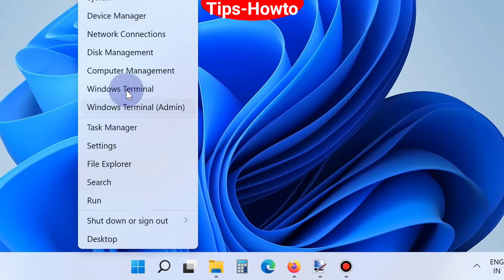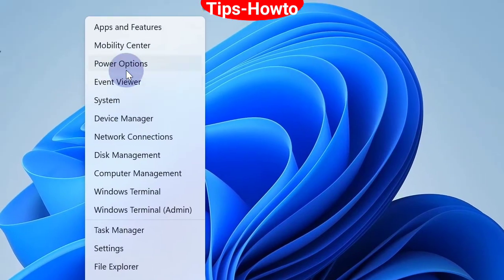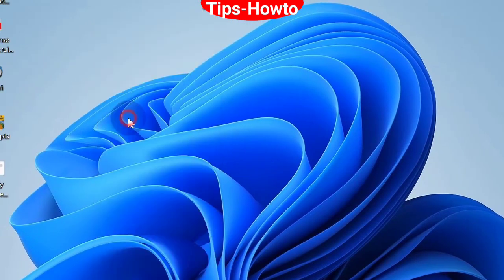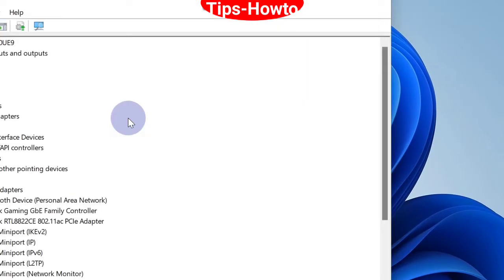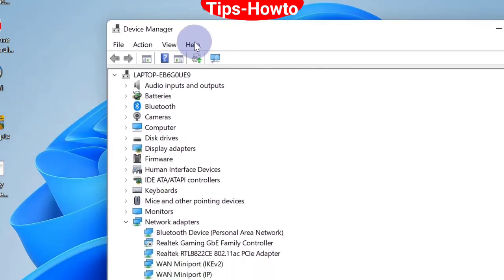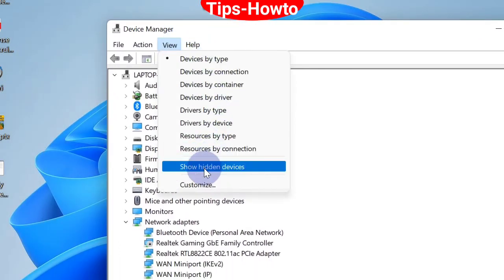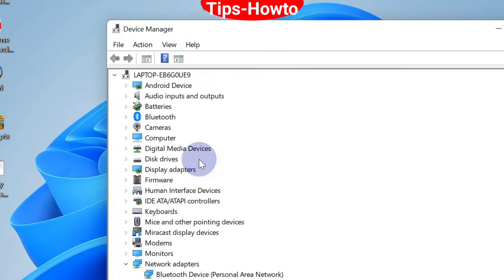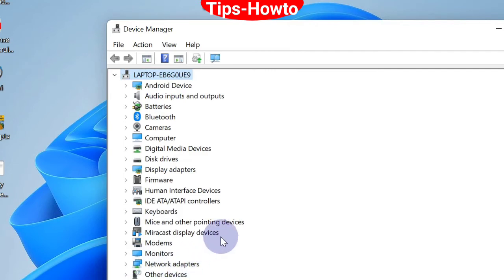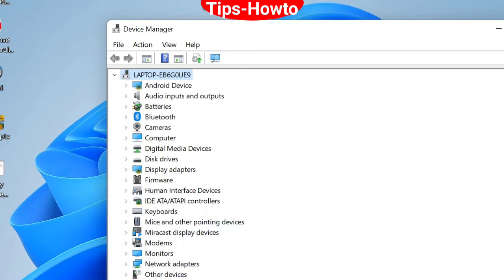Right-click on the Start menu and choose Device Manager. Go to the View button and choose Show all hidden devices. Then scroll down and expand Universal Serial Bus Controller.